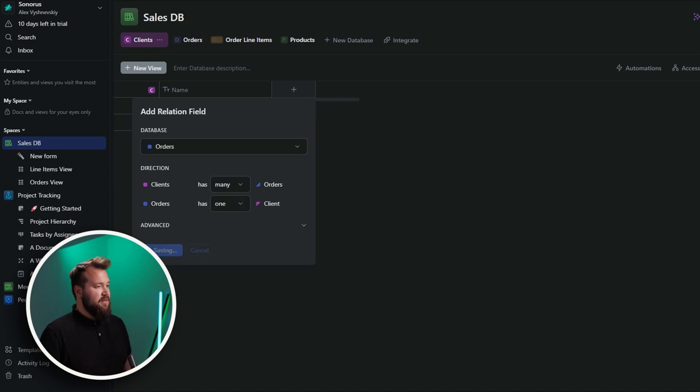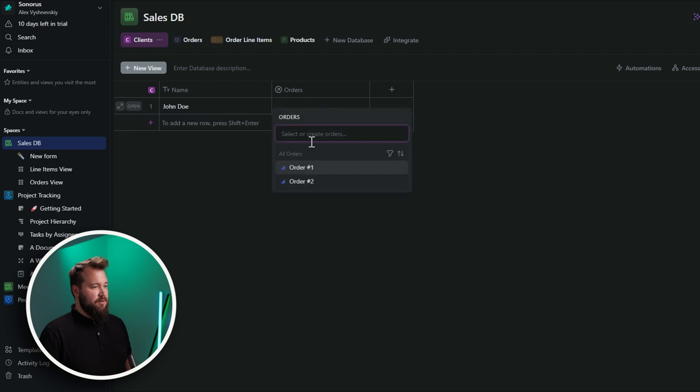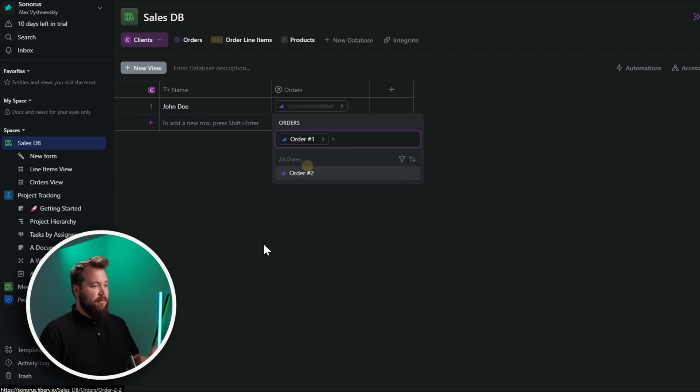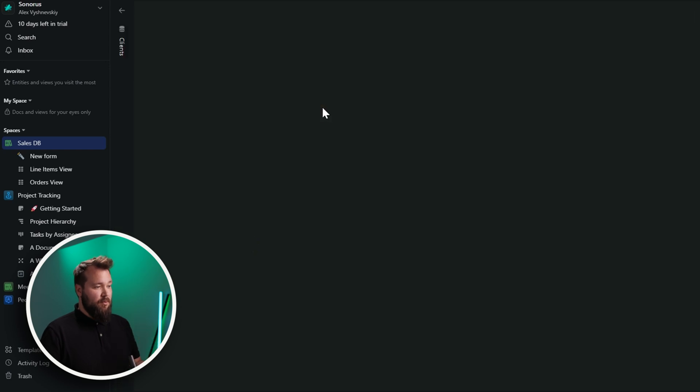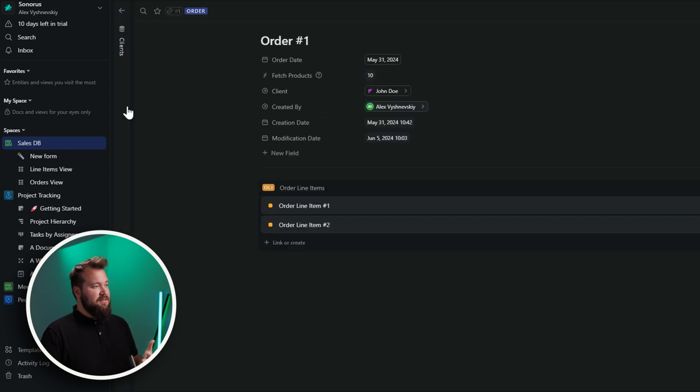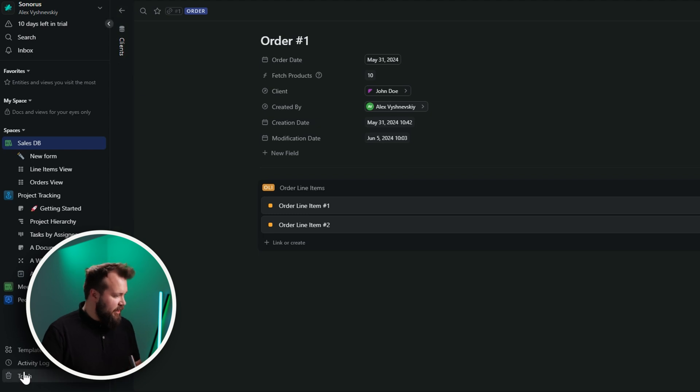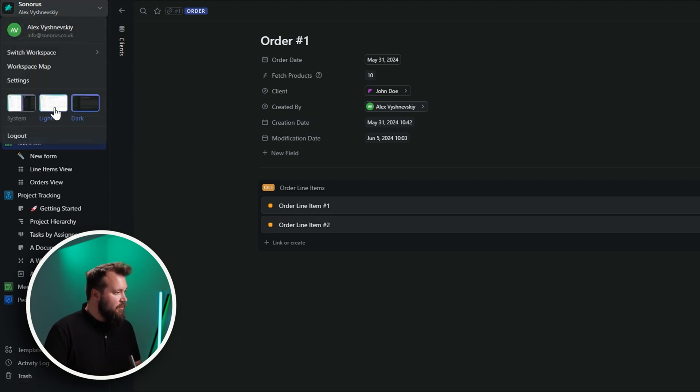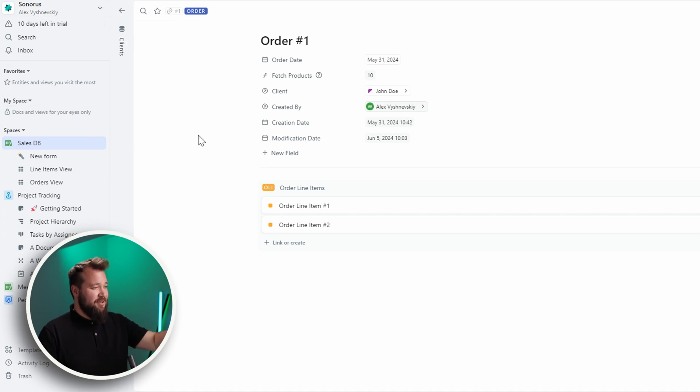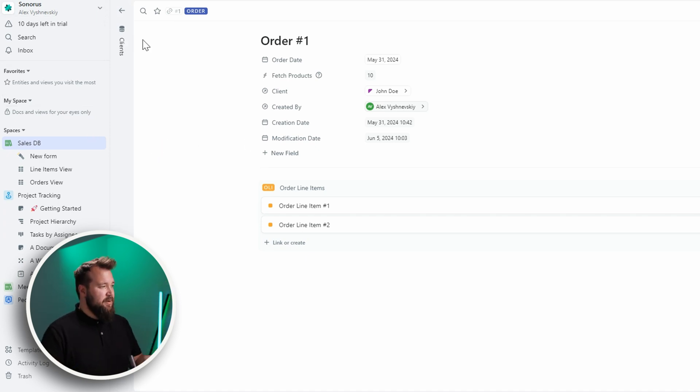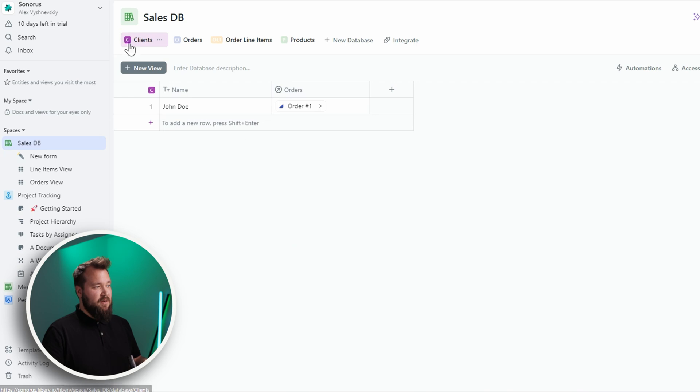Because here I can actually say, okay, client has many orders. Orders has one client. And you can change that. It's really handy, especially for beginner users, to understand the relationships of a relational database. Now, Fibery, they're trying to not call themselves a relational database. But at its core, especially when you're starting up, it is a relational database.